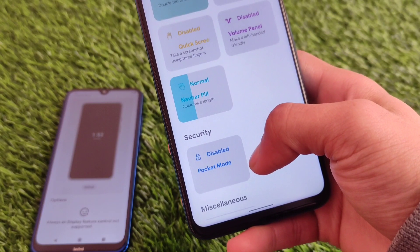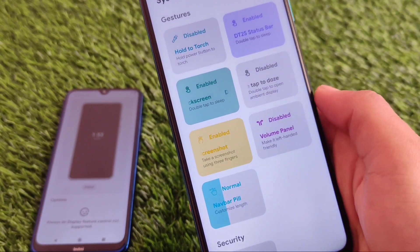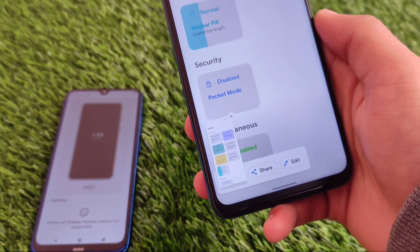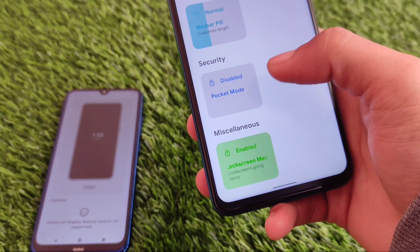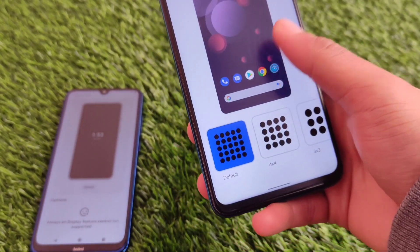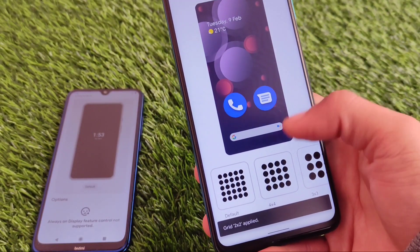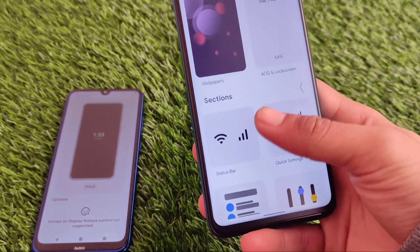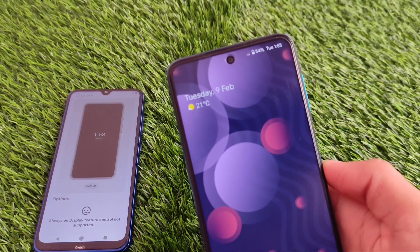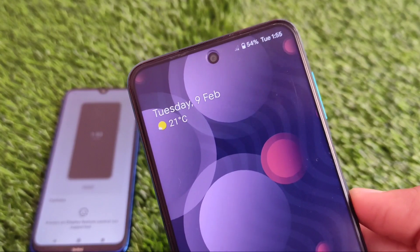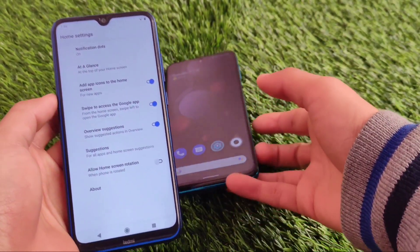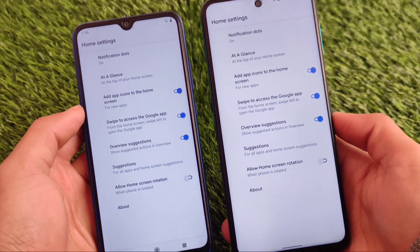The system section has gesture-related settings including navigation navbar pill. There's also a three-finger screenshot option, which works fine. The lock screen has a fancy lock screen option with media artwork working fine. The launcher grid lets you customize to 4x4, 3x3, 2x2 — it's up to you. Both devices come with the Pixel Launcher pre-installed. Installation is straightforward — just install the ZIP file and you're good to go.